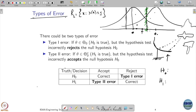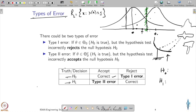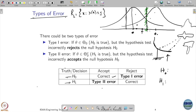We have two types of error. If the underlying data is generated from the null hypothesis and you correctly accept it, that is fine. But if data comes from the null hypothesis and you reject it, that is a Type I error. If data is generated from the alternate hypothesis but you accept it as the null hypothesis, that is a Type II error. If it is the alternate hypothesis and you reject the null, that is the correct decision.